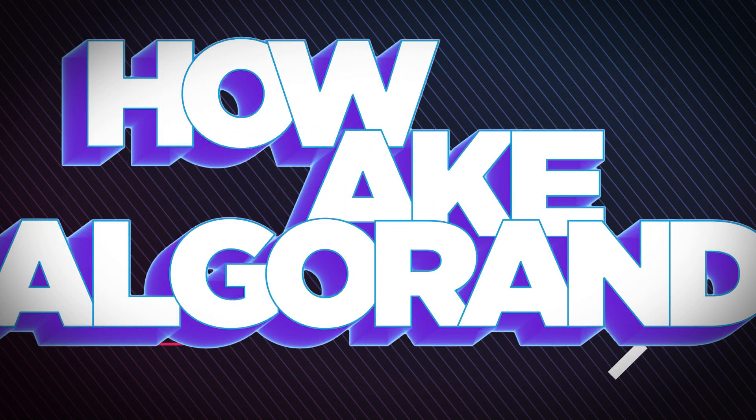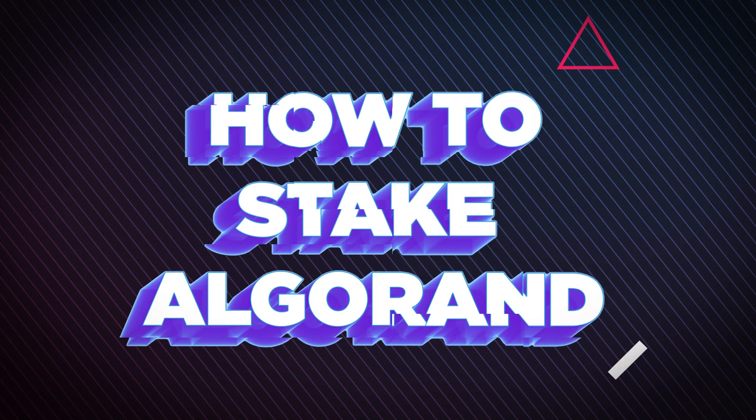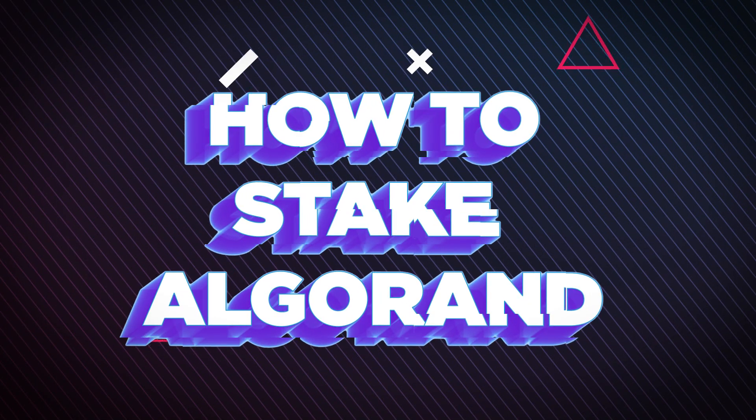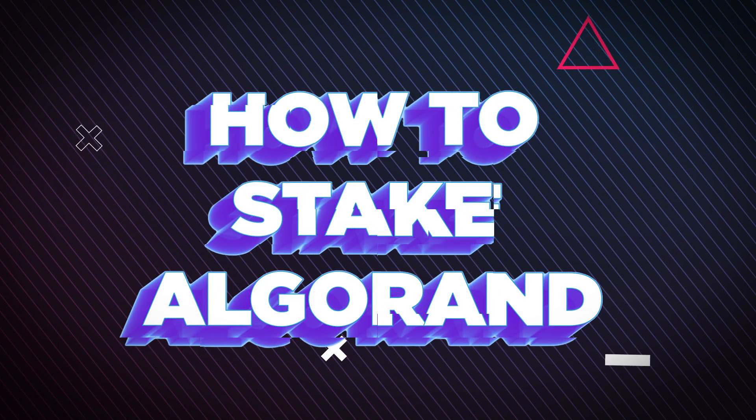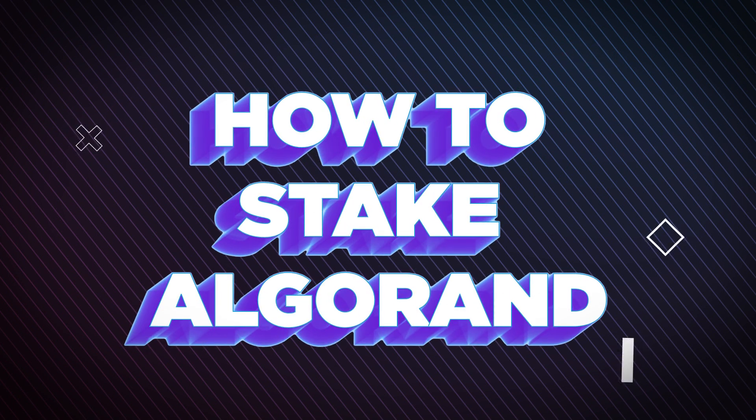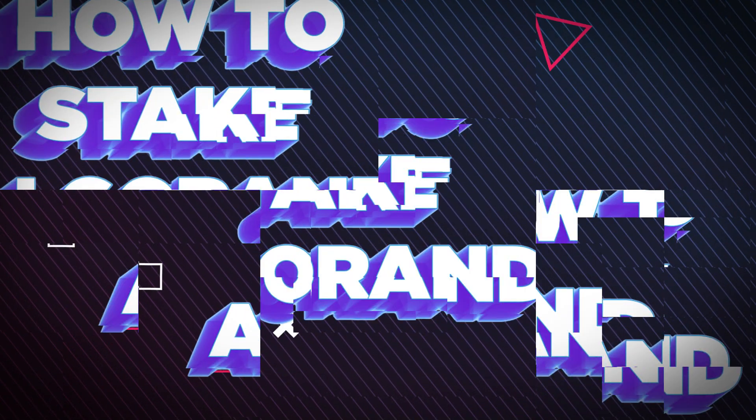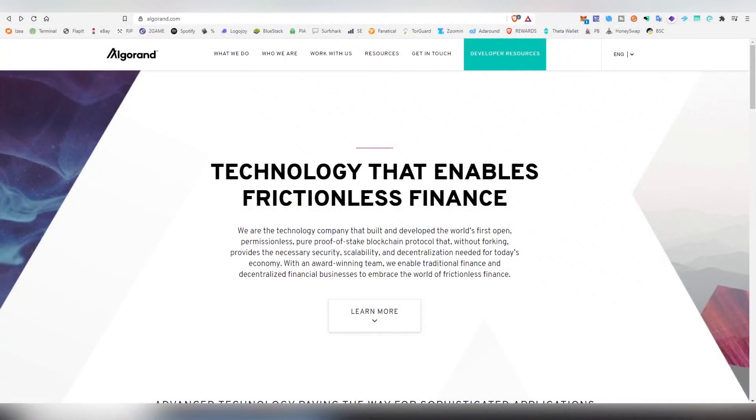What's up dudes and dudettes, welcome back to the channel. I am of course LightLiker, and today I will be showing you how easy it is to stake your Algorand, which is one of these newer pure proof-of-stake blockchains.